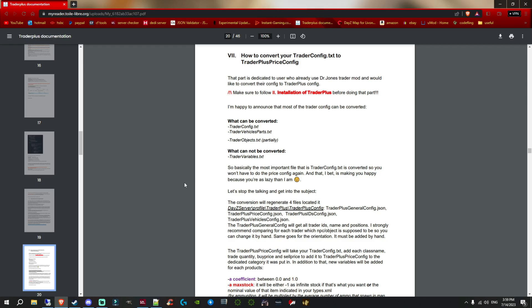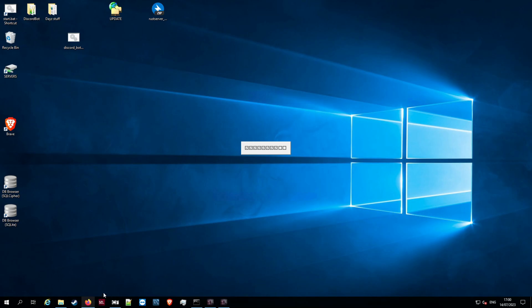I've already installed Trader Plus — you install it the same way you do any other mod. Bear in mind, some files can't be converted — things like object placements for your ATM. Your actual physical traders, the placement of them, you're still going to have to manually do. I would suggest getting the positions from your Dr. Jones trader file so you can transfer them over to Trader Plus. But the main files — the config with items, prices, and vehicle parts — are what's going to be converted, and this will save you a lot of time.